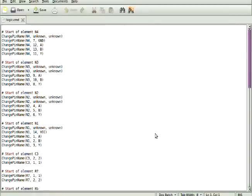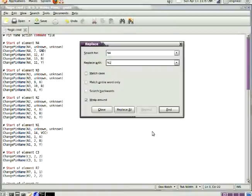Replace N4 with N1, replace all. Do the same with N3, do the same with N2.